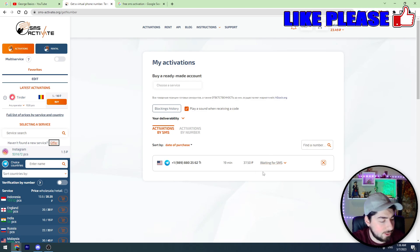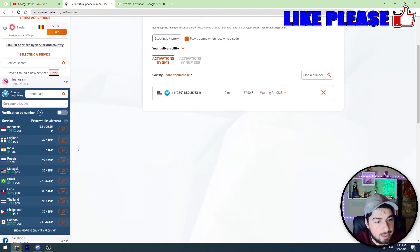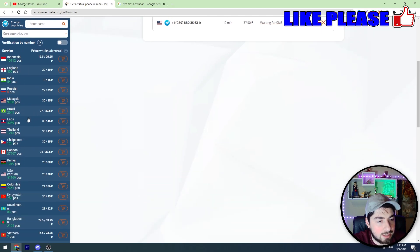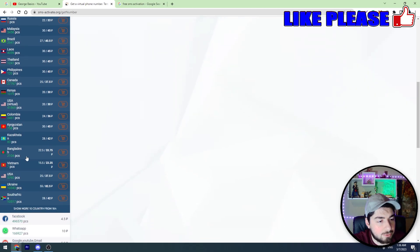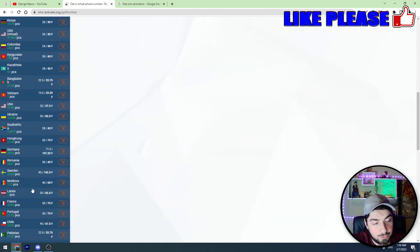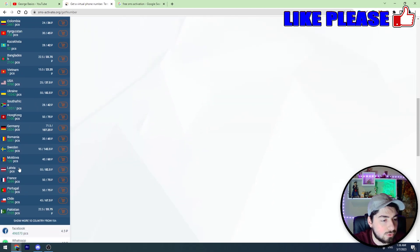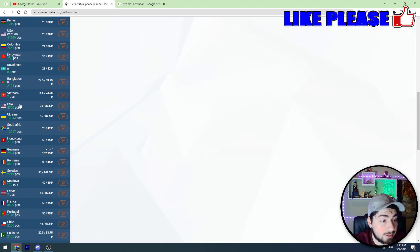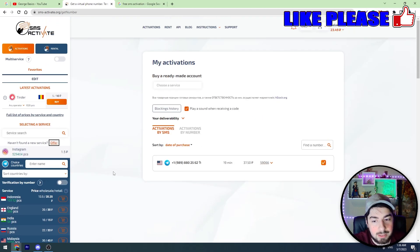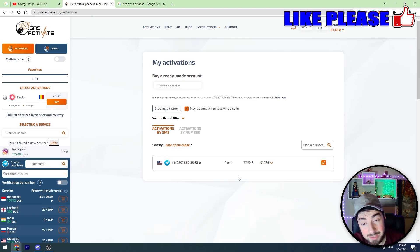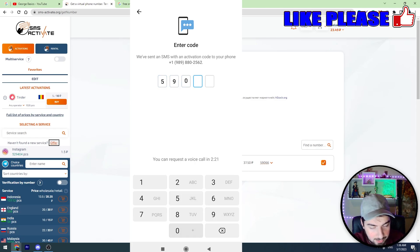And before we receive the code, I will tell you that some of these countries doesn't work guys. For example, I tested Indonesian number. I tested, for example, Estonia number and they didn't work guys. So I suggest you to use USA number. It costs 50 cents guys, but it works 100%. As you can see, in just a minute, in just a few seconds, we receive the code. So let's enter this code into Telegram.